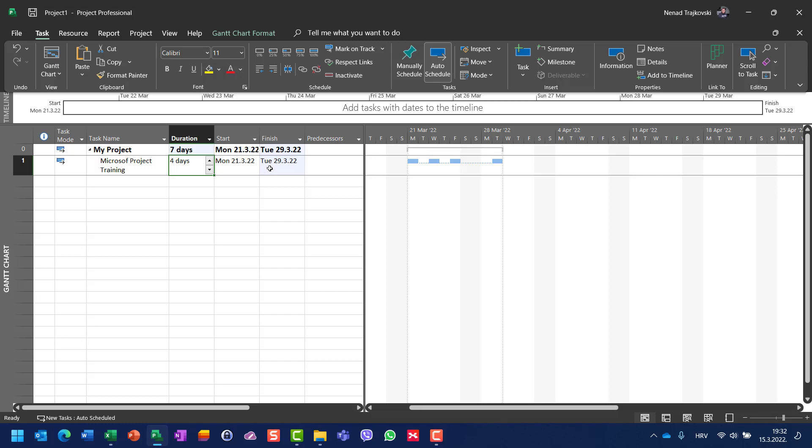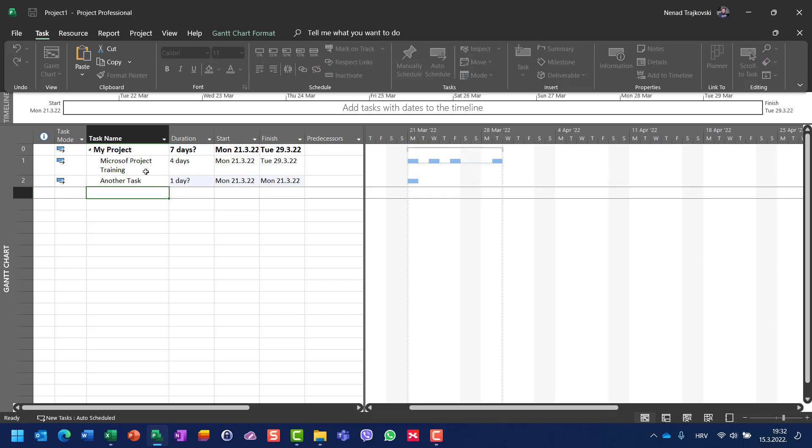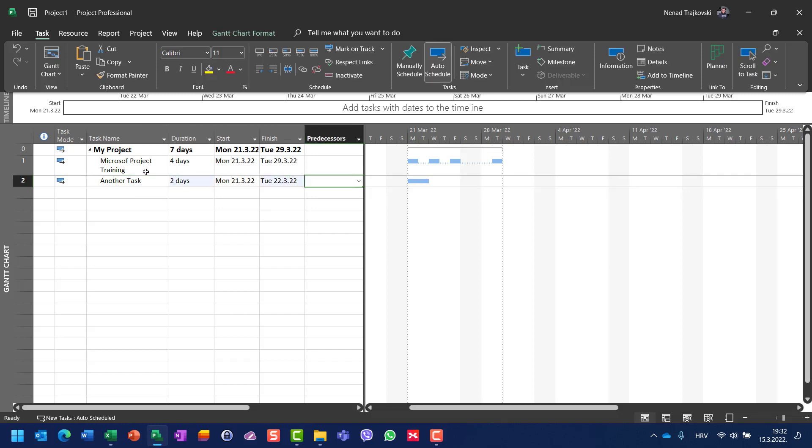Be aware of one thing. If I want to have another task, let's say two days, and if I want to make a predecessor of task number one but after the first day, I cannot do it.